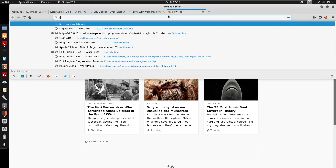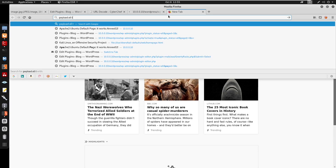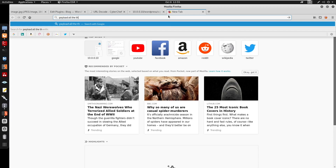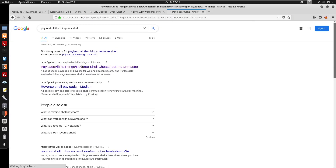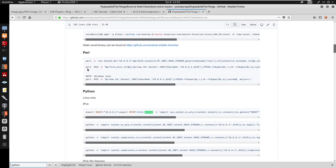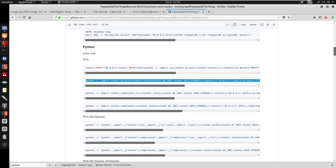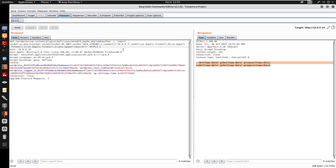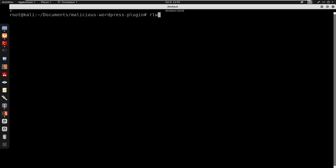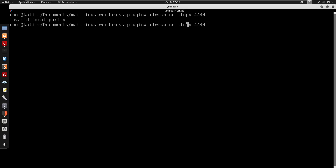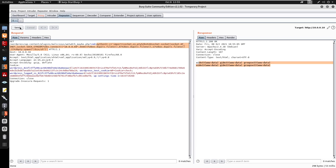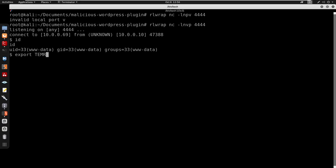Now I'll spawn a reverse shell. I grab a Python reverse shell payload from PayloadsAllTheThings, set my IP to 10.0.0.69 on port 4444, URL-encode it in Burp, set up my netcat listener with nc -lvnp 4444, then send the request. We get a connection back and we are www-data. I set the TERM environment variable to xterm.